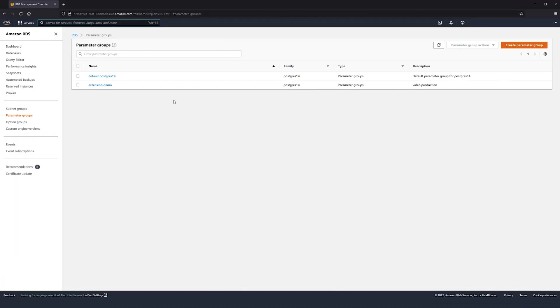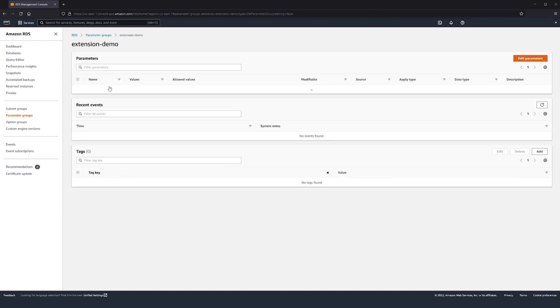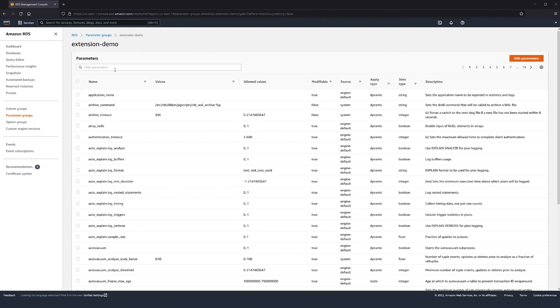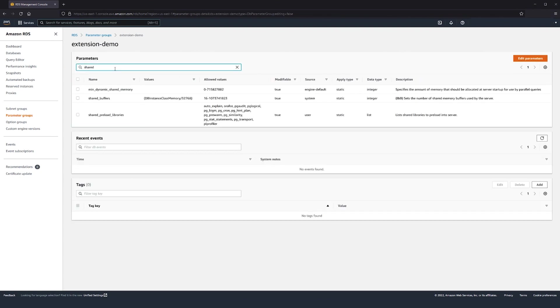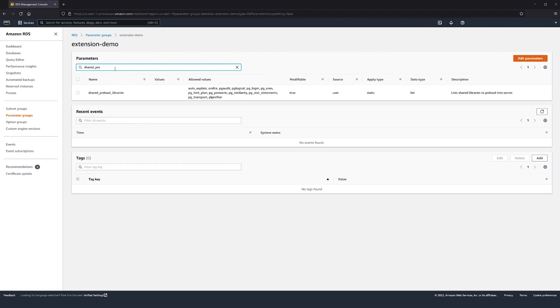Note that modifying a parameter requires a Custom Parameter group in RDS. To learn how to associate a Custom Parameter group, find the link in the Knowledge Center article.